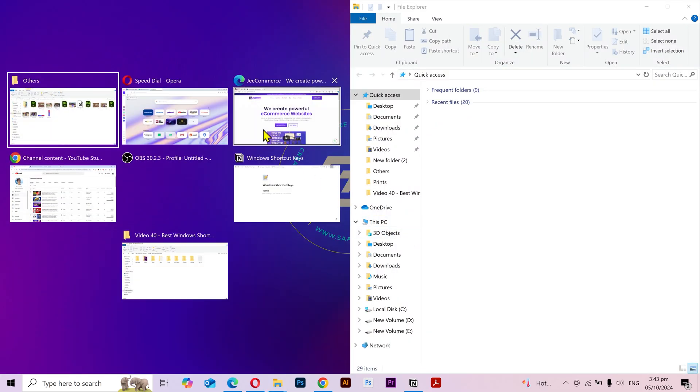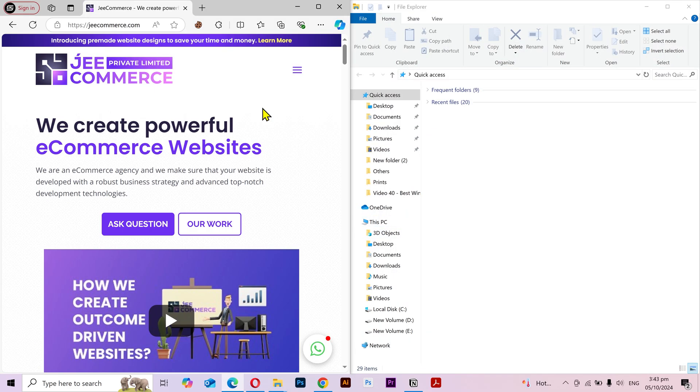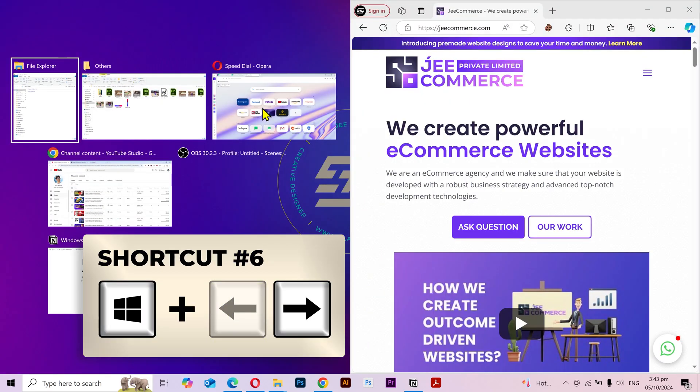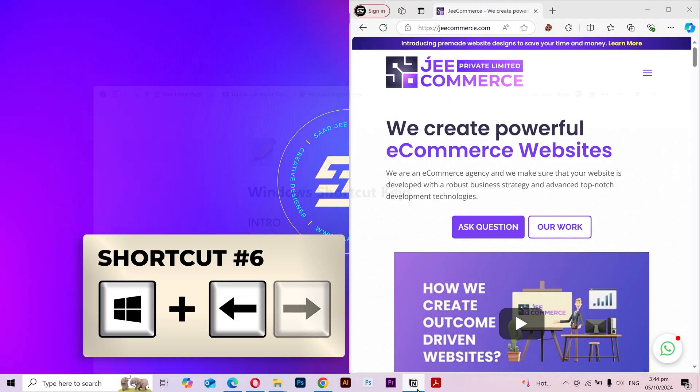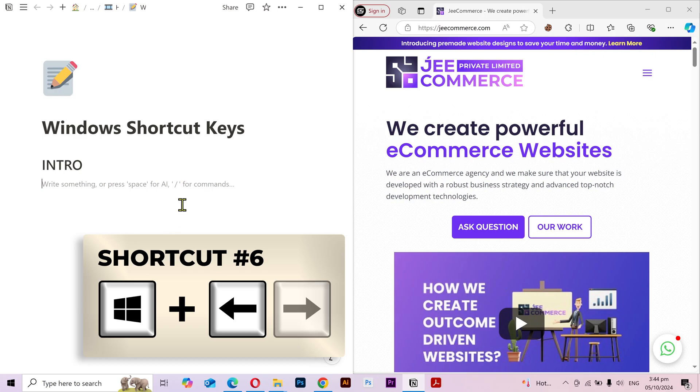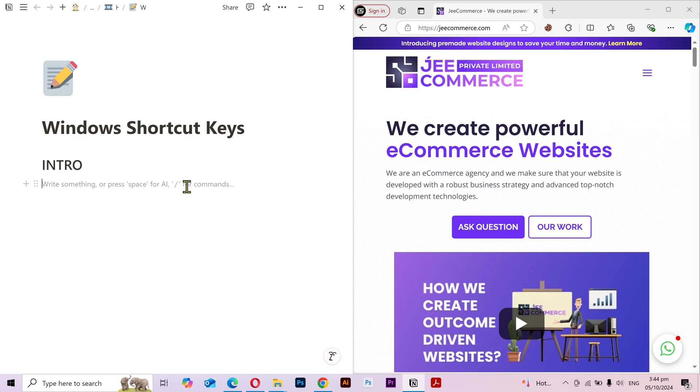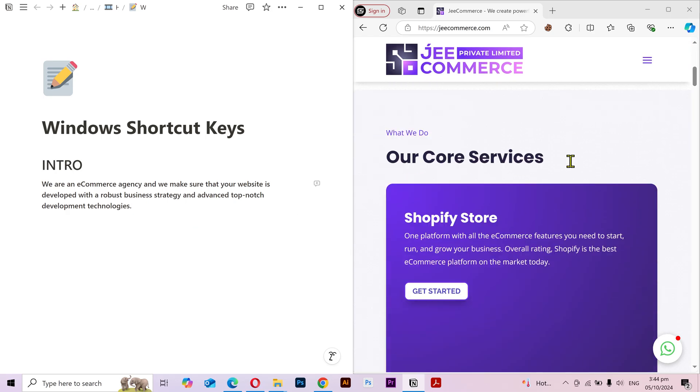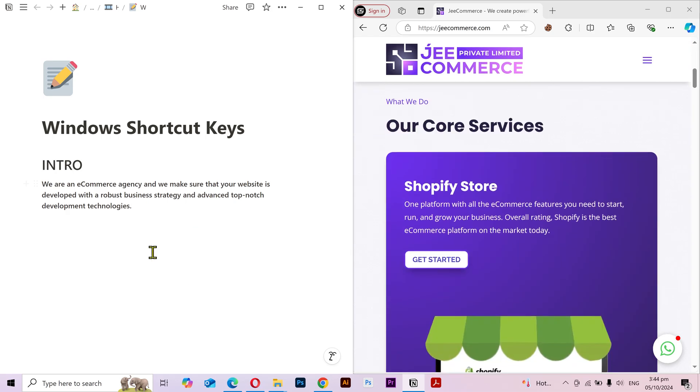On the other half, you can select any other application you want. I'll press Windows key plus right arrow to shift it to the right, then I want this application to be on the left side. That's it. Now I can easily copy data from here and paste it here. You can use this split screen as you want. The possibilities are endless.